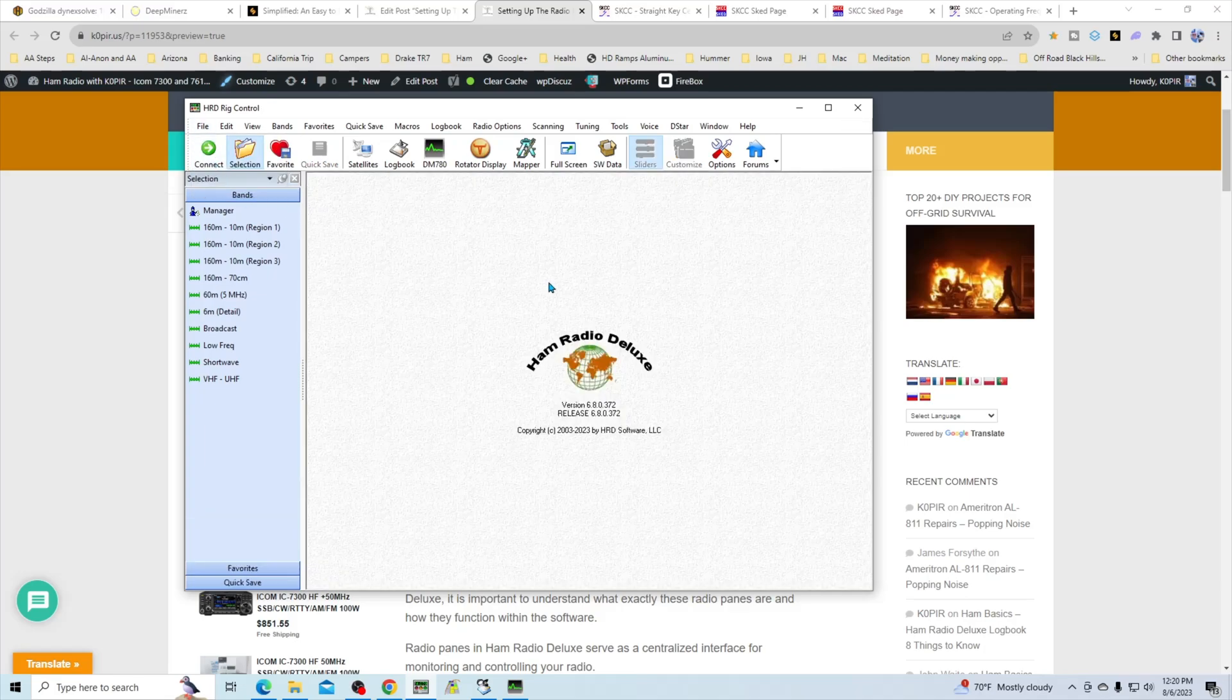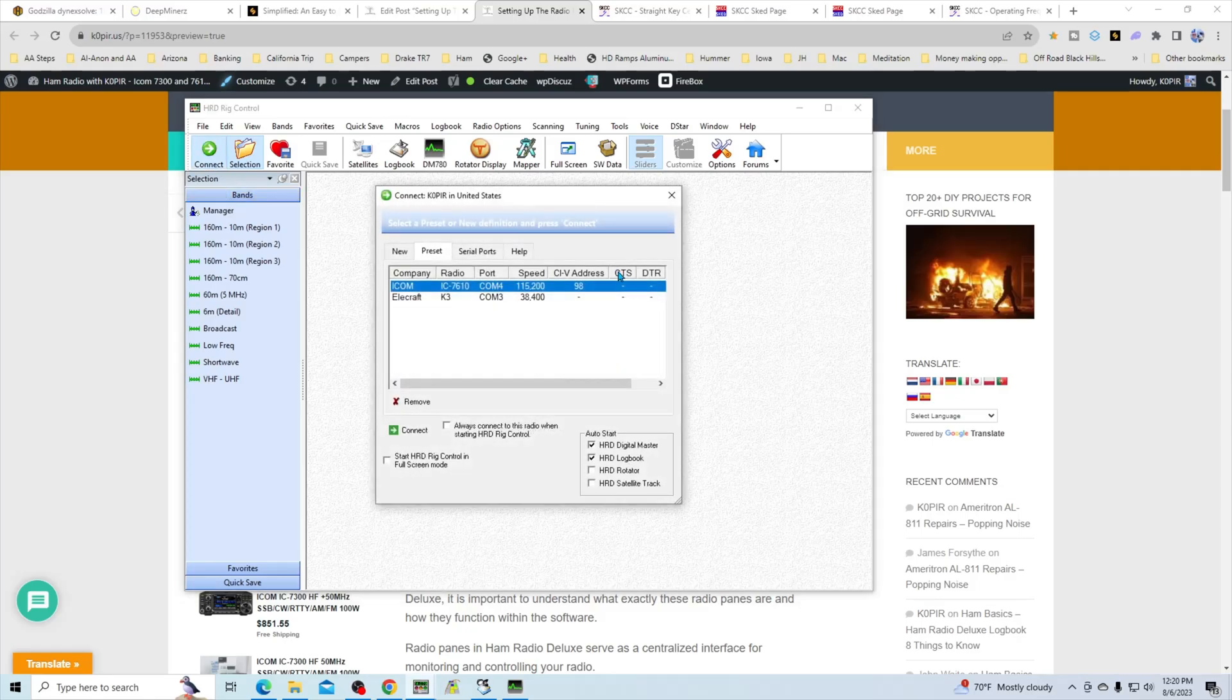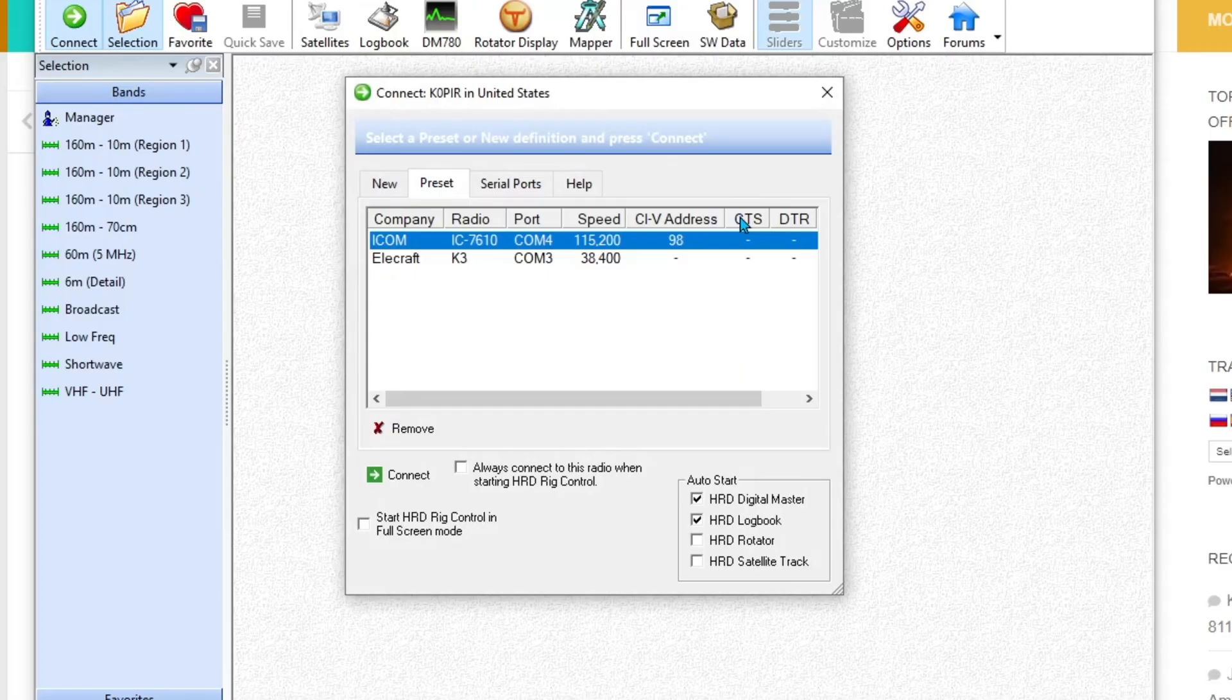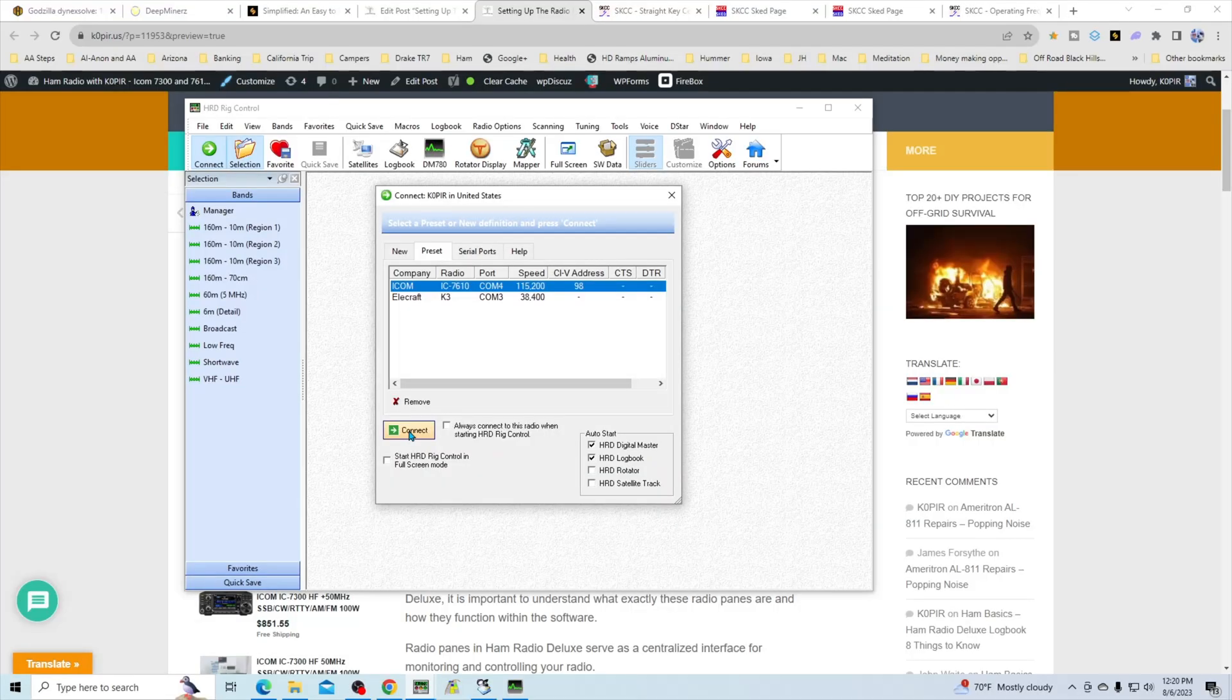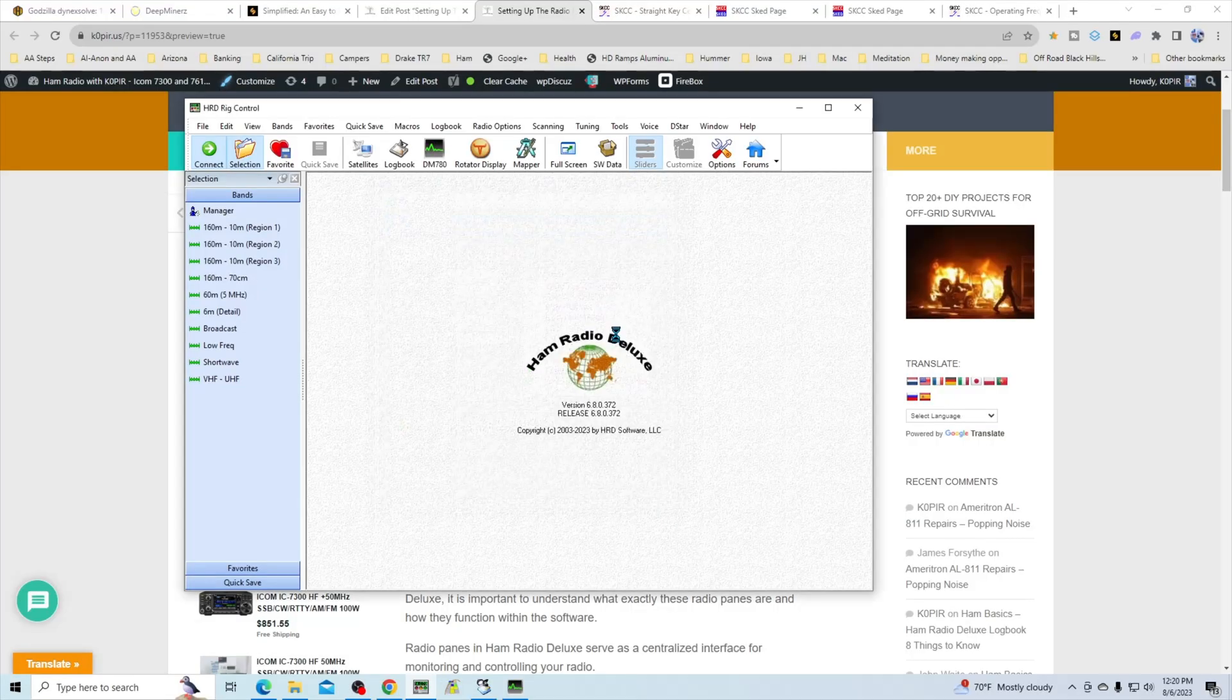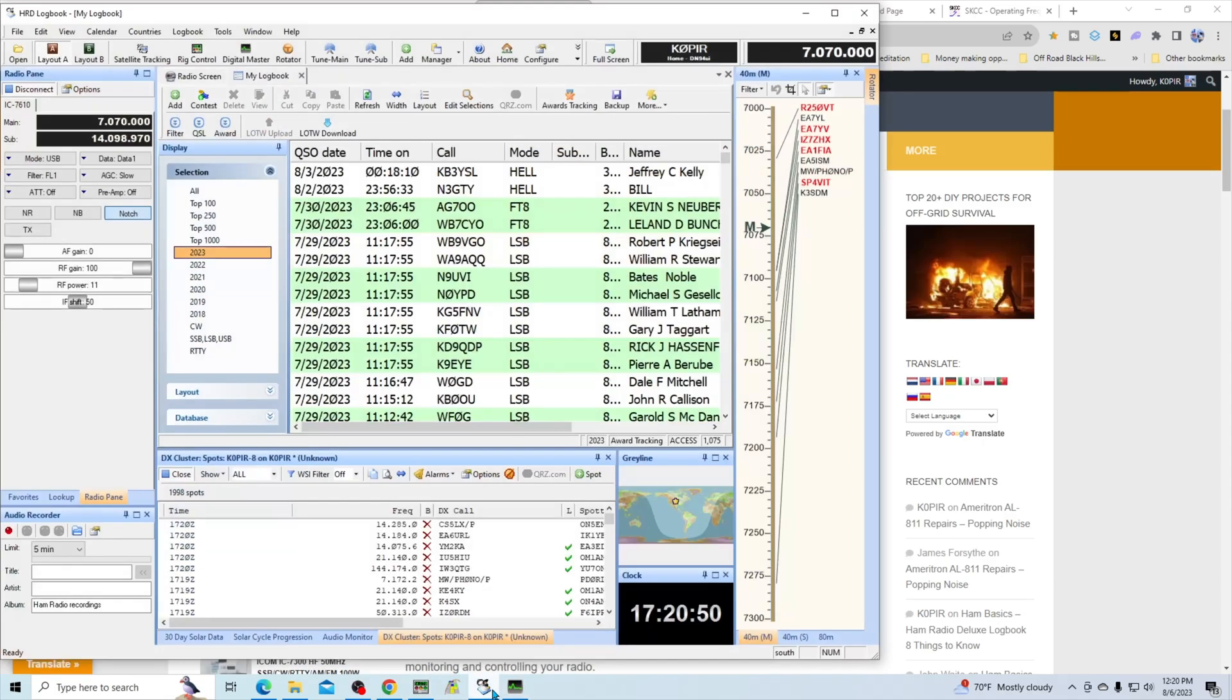This is what it normally looks like, or you might see the little window like that. I have checked off HRD Digital Master and Logbook to open, so I click on connect and we get all connected.